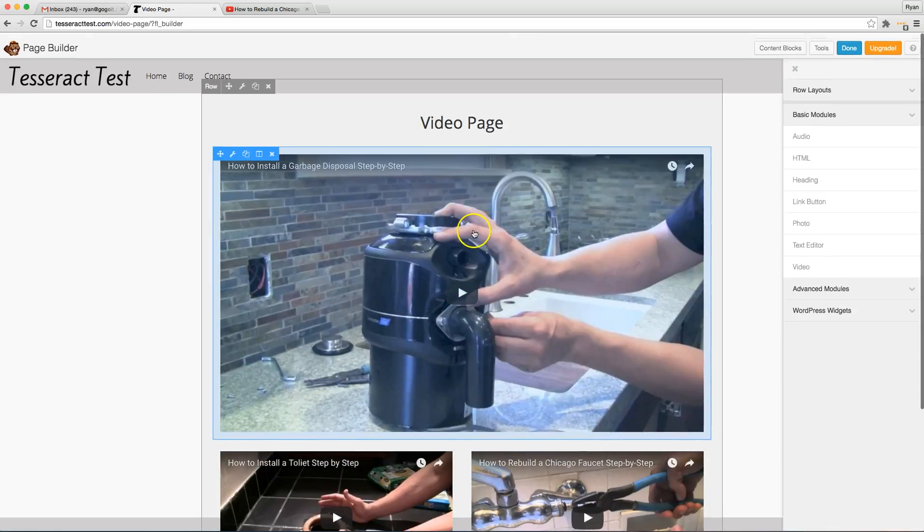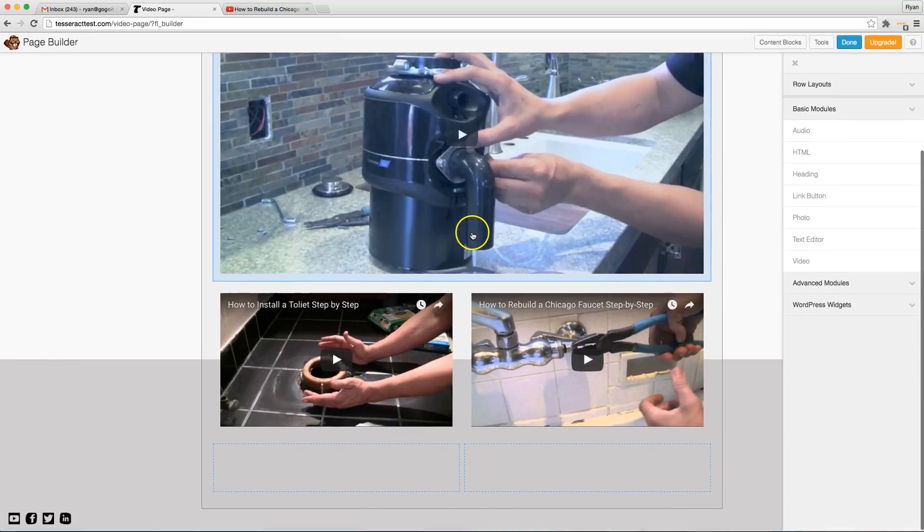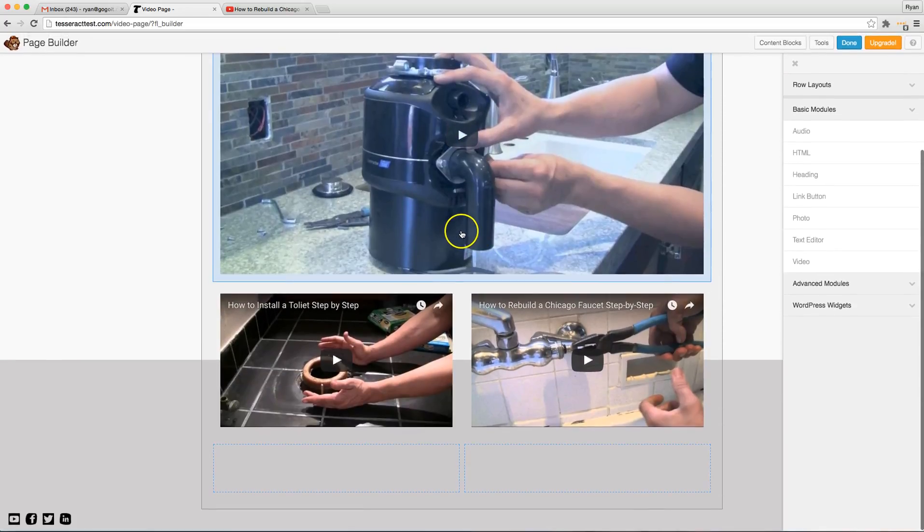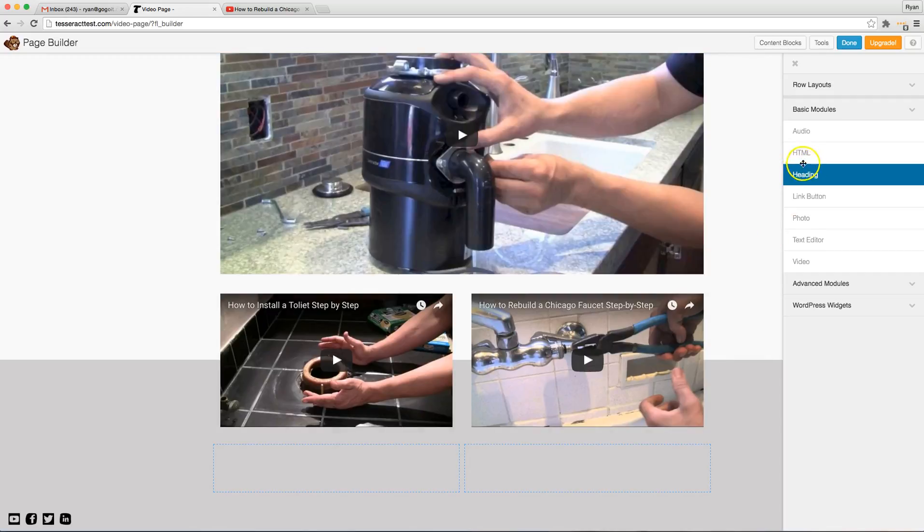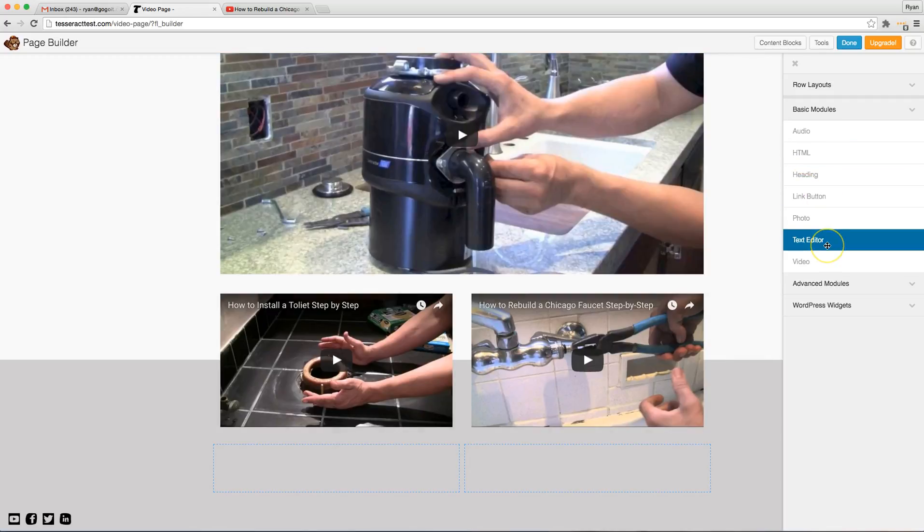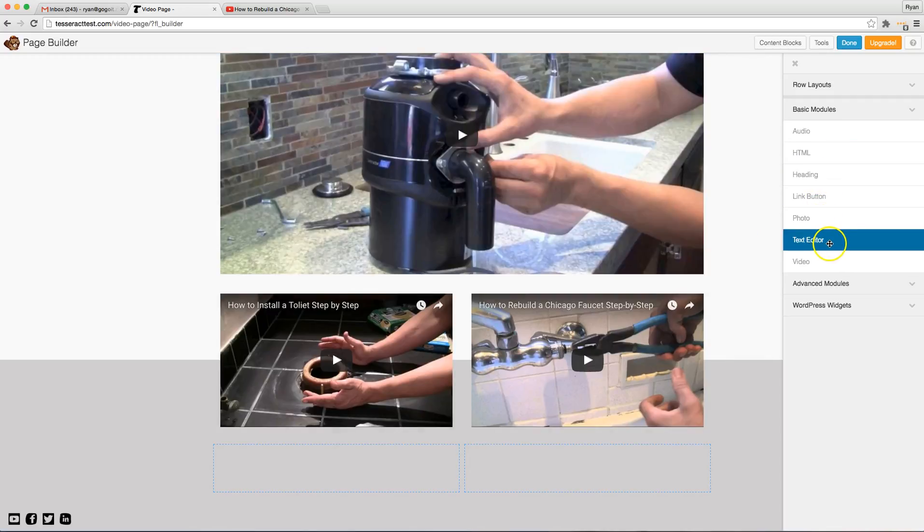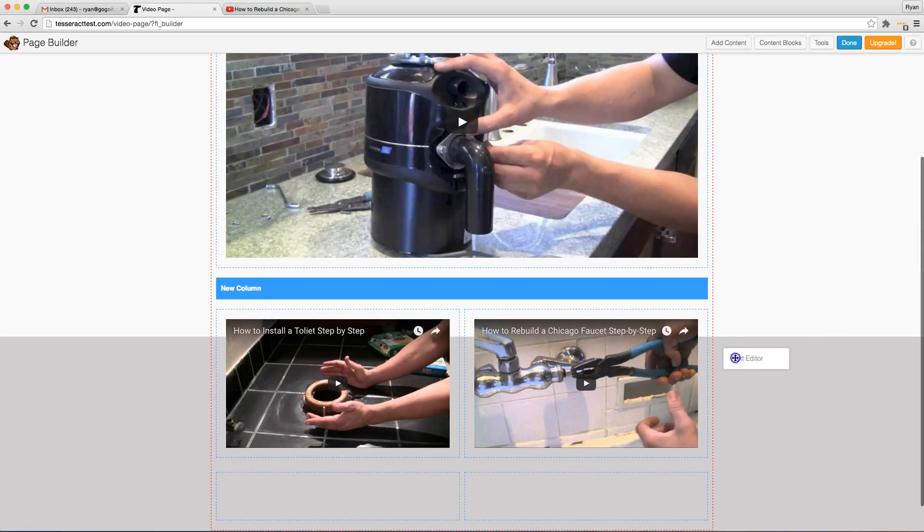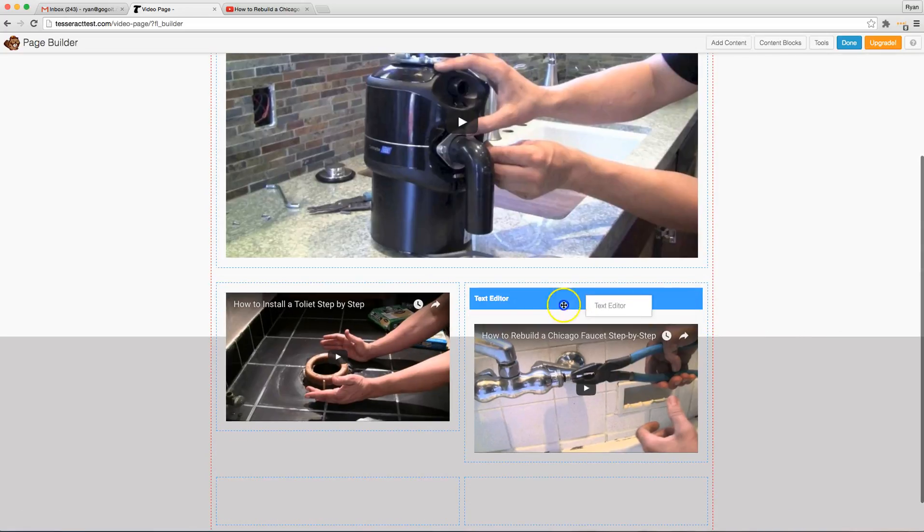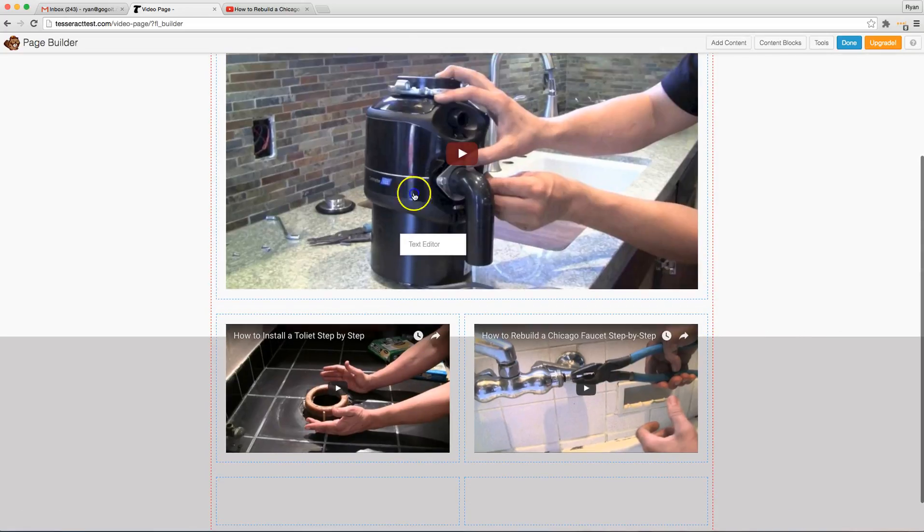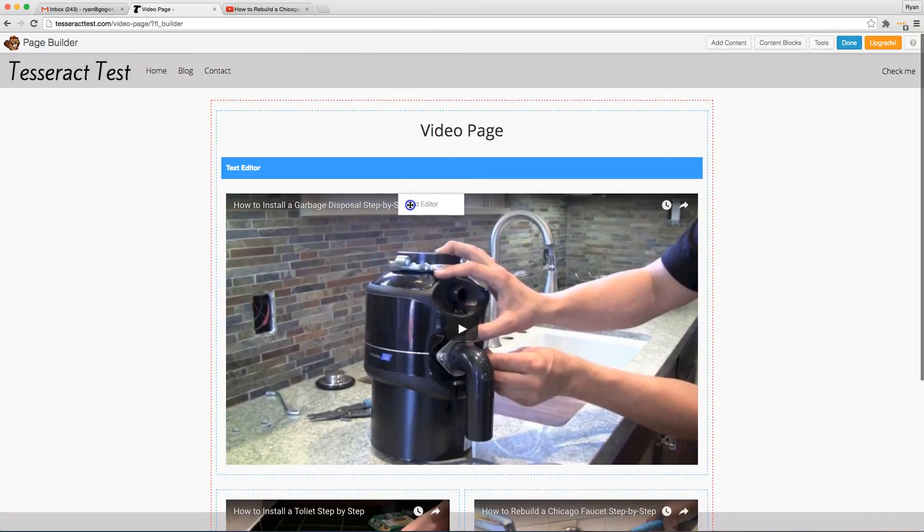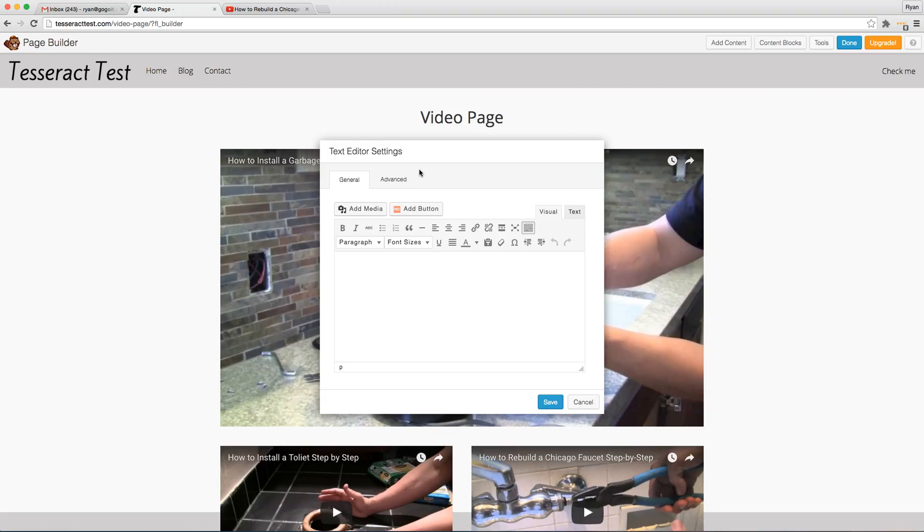Now that's the first way to make a video. There's another way to embed a video using HTML or the text editor whichever you prefer. I like the text editor. It's really cool. And I'm going to show you that way right now. So I'm going to drag the text editor and drag it up here.